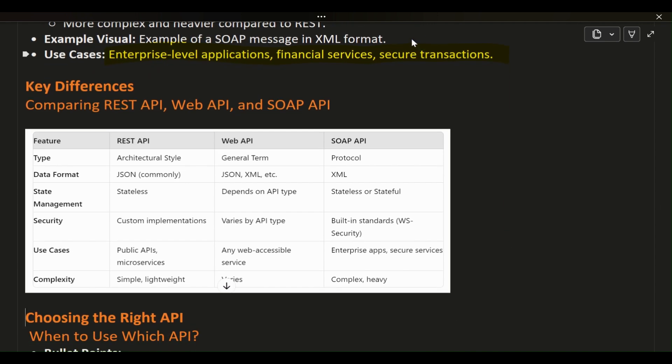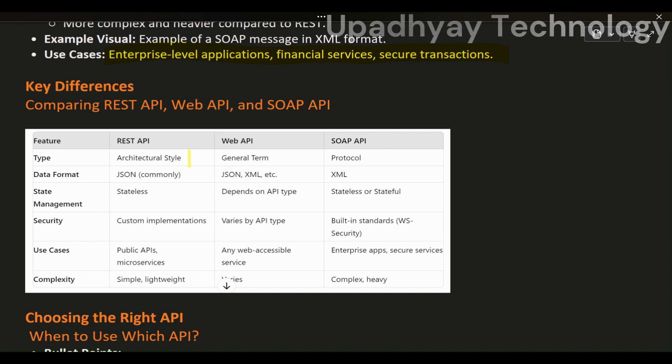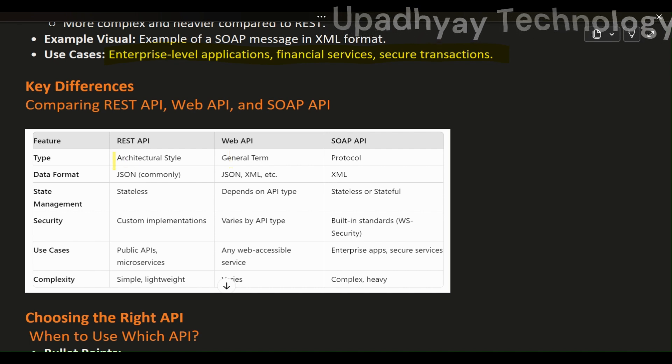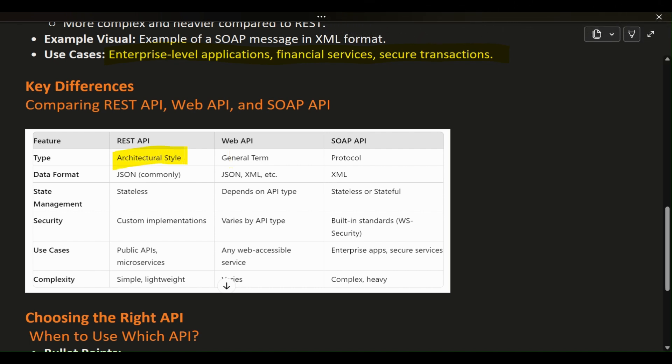Let's summarize the key differences between REST API, Web API, and SOAP API. REST API is an architectural style that's lightweight, flexible, and typically uses JSON. It's stateless, making it highly scalable and perfect for web applications, mobile apps, and public APIs.